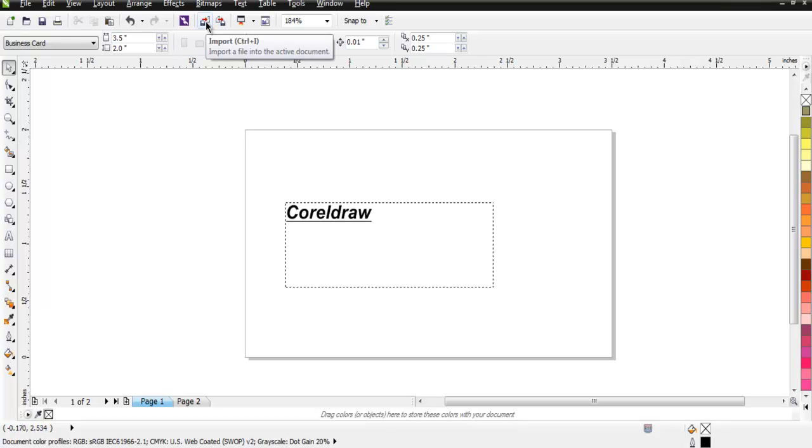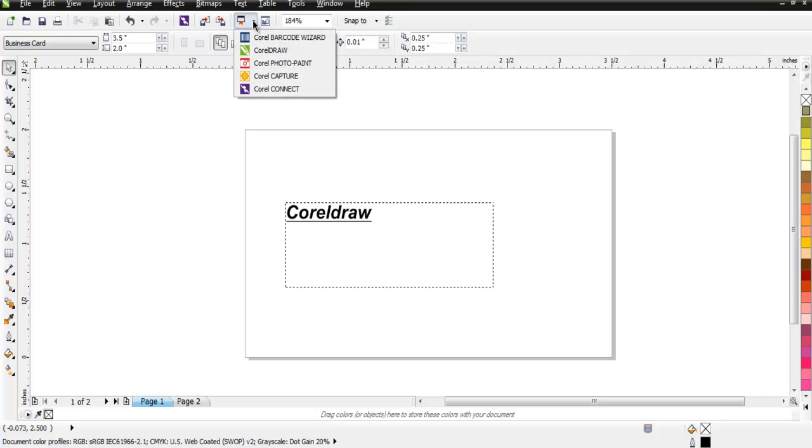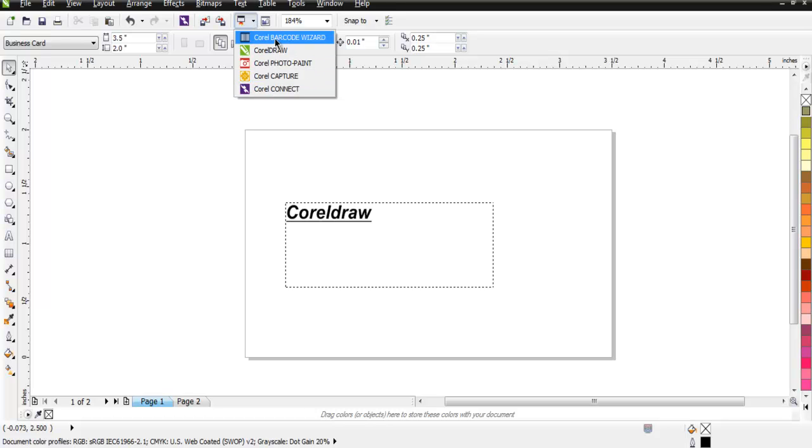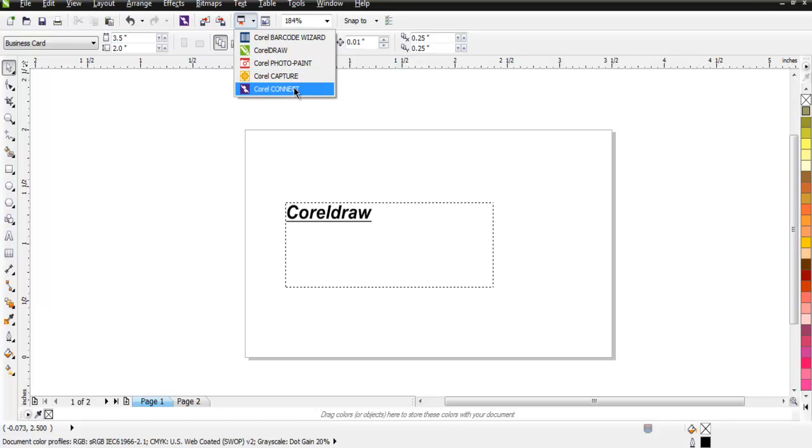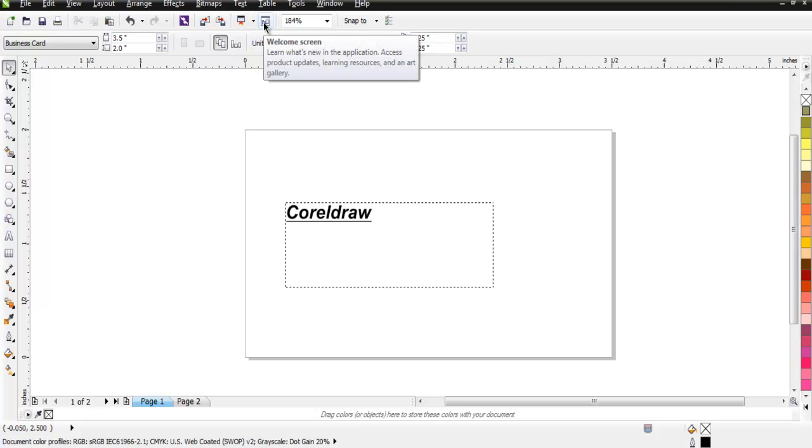Then you have import and export for the graphic element, which we will take a look at later. Also you have application launcher which you can choose from this dropdown. You can open multiple CorelDraw applications if you need to work on specific graphic requirement.